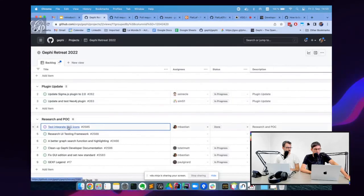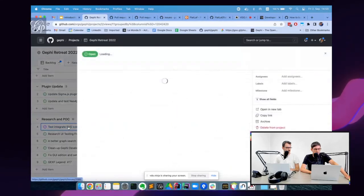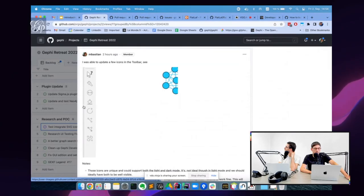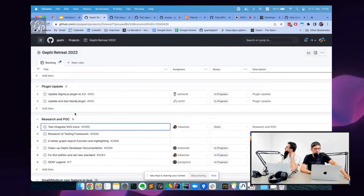I was working on the SVG icons — not on the design part, but on the integration. You can see a real screenshot here. I was able to integrate them into Gaffey with ease, and we validated that Gaffey can load SVG icons and they look good. This was really successful.